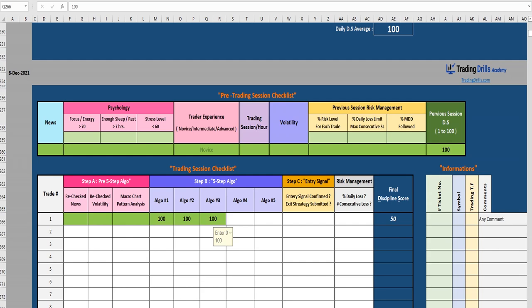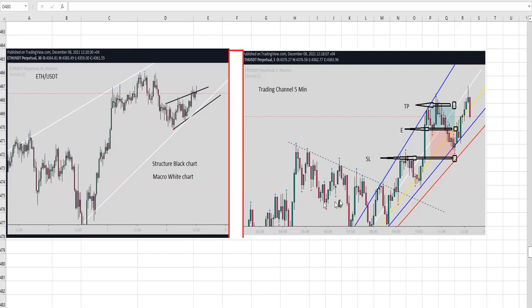He waits for the pullback to be completed. Price comes almost back to the previous support and gets strength. Channel-wise, based on his training, he knows this is a good entry area with a tight stop loss.